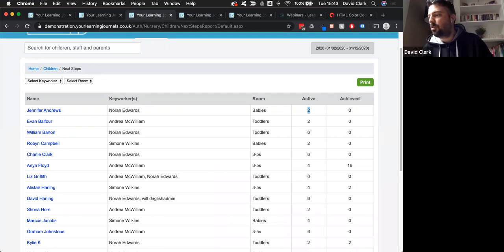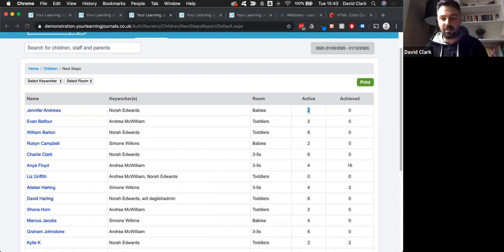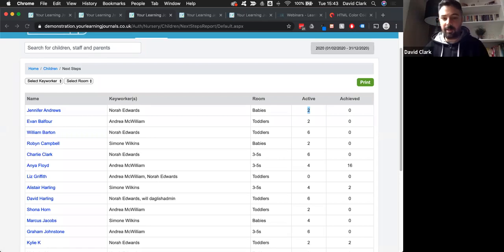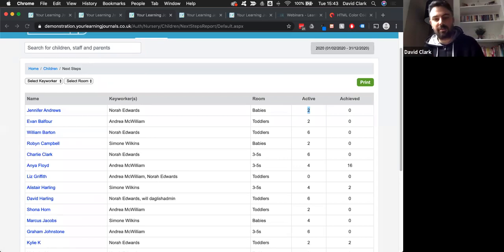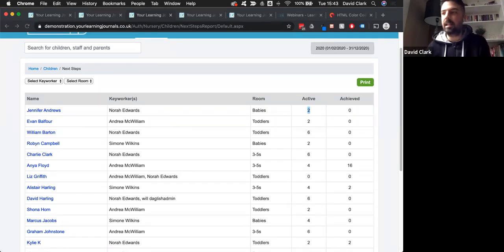Carla asks, what if children go in and change all their traffic lights to green? Children can't do that. When a child logs in, they don't have any access to those areas of the system. The only way they could is if they somehow stole your iPad while you were logged in. When a child creates their own observations, they're really just putting in a description and a picture, and then you can add outcomes at the end. Children can't affect the tracking and monitoring in any way at all.